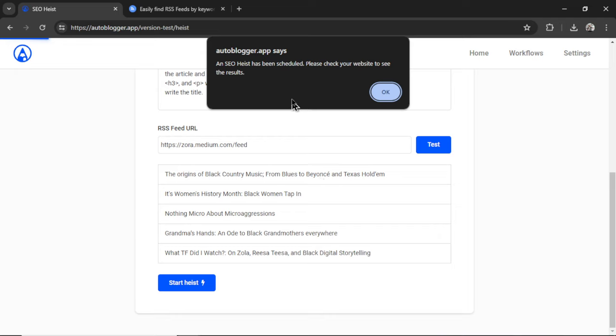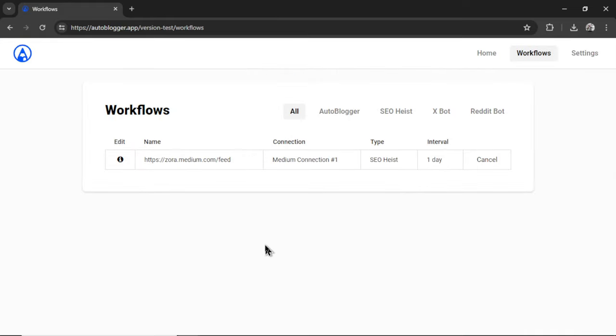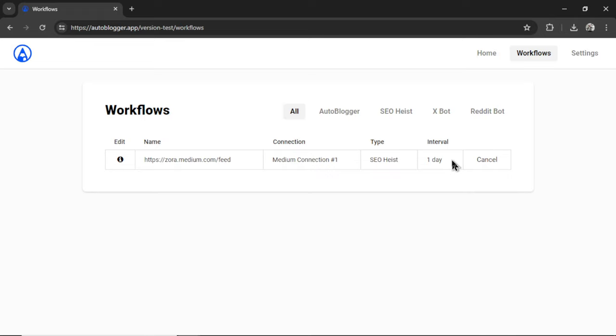It says an SEO heist has been scheduled. Please check your website to see the results. I'm gonna click OK. Then it takes us to the Workflows page where we can see our active workflows. This is the URL that we're targeting. This is our connection name. This is the type of AI agent tasks that we're performing. It says SEO heist. The interval when it checks for new articles, that's once per day. And then we have the option to cancel the workflow if we don't want it to run anymore.